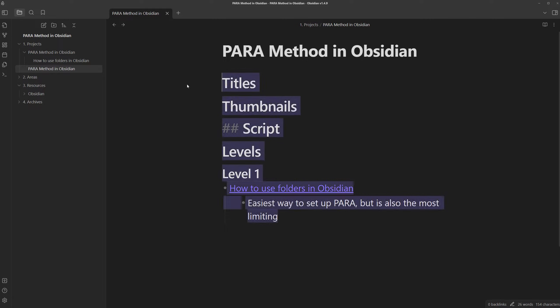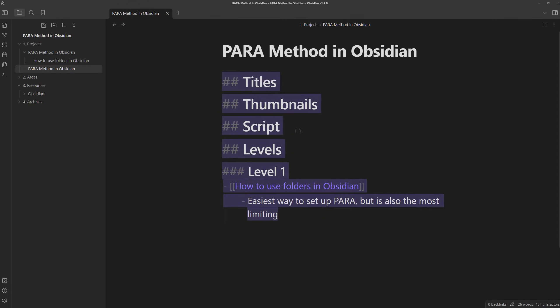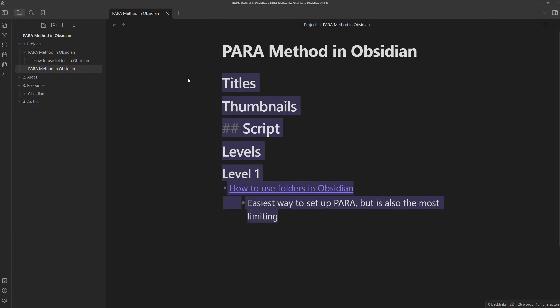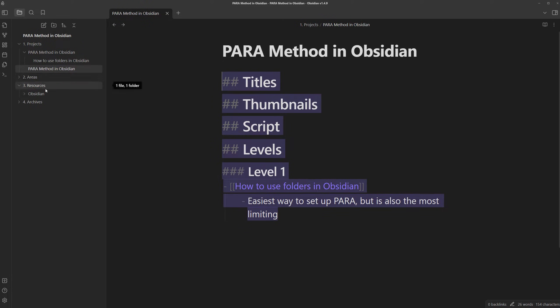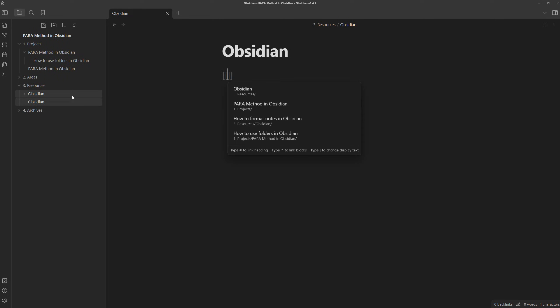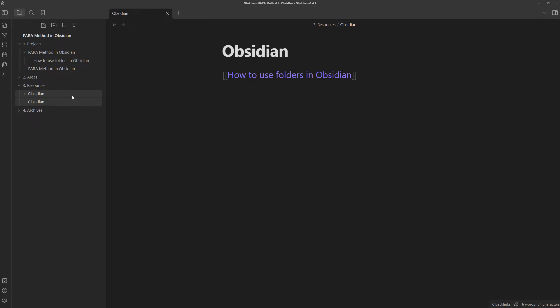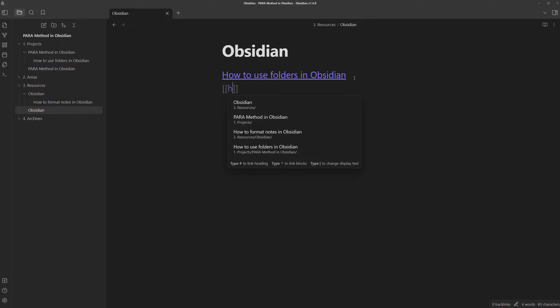and the script in its entirety. And of course, the main reason why we did switch to using notes instead of folders, we can now go to resources, create a new Obsidian note, and then also make a link to how to use folders in Obsidian, as well as the other note already in there, which is how to format notes.